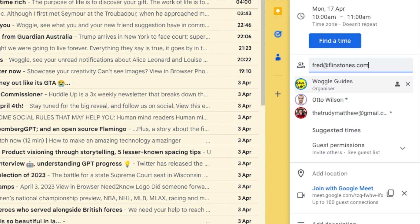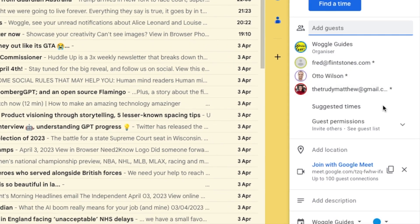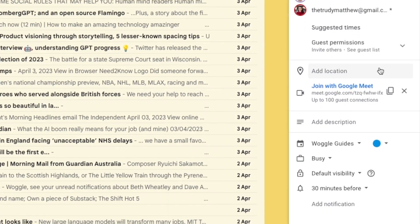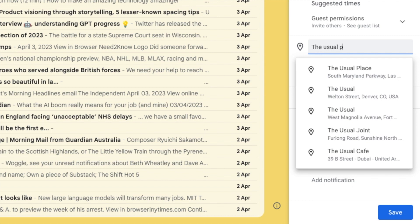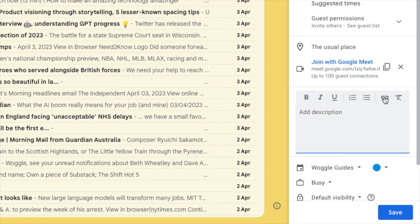I can of course add other contacts from Gmail just by typing their names and I can also add email addresses. Moving further down the invite I can also add a location for the meeting if I wish, and a description, which is an opportunity to provide some more detail on what's planned for the meeting. Both these and the following pieces of information are optional so can be left unchanged.